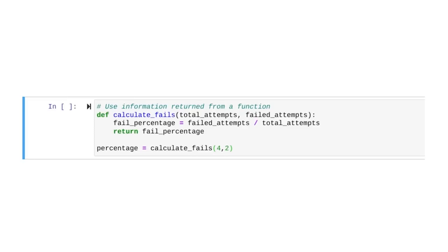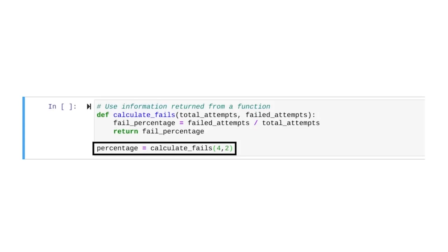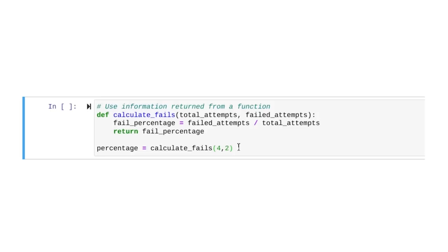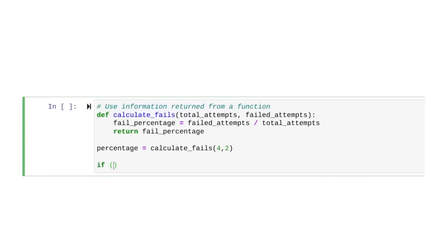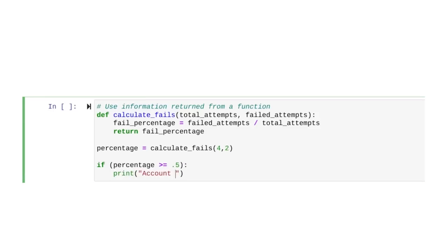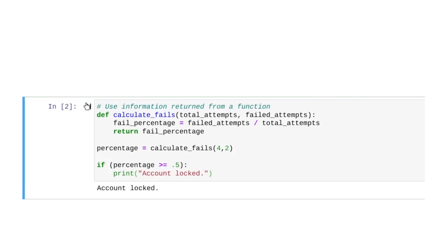Let's check this out. This time, when the function is called, the value that's returned is stored in a variable called percentage. Then we can use this variable in additional code. For example, we can write a conditional that checks if the percentage of failed attempts is greater than or equal to 50%. When this condition is met, we tell Python to print an account-locked message. When we run this code, we get the account-locked message.